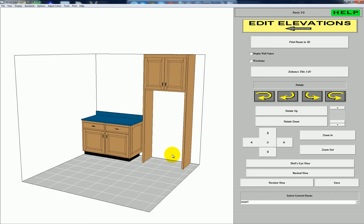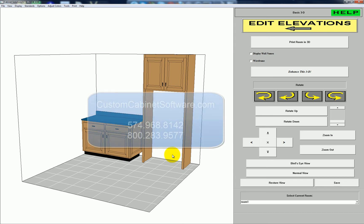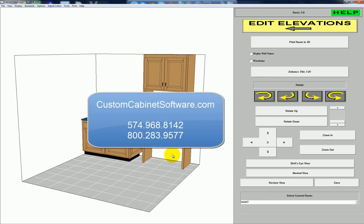And those are pretty much your settings for end panels in Cabinet Solutions. If you have any questions, call 574-968-8142 or 800-283-9577. You can also send an email to support@customcabinetsoftware.com. Thanks.